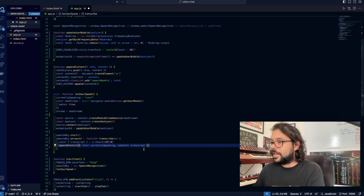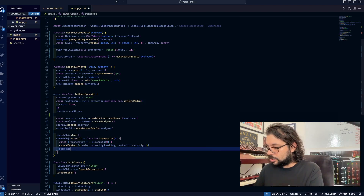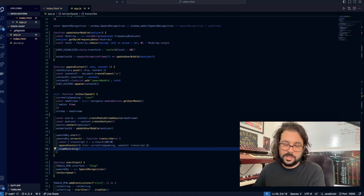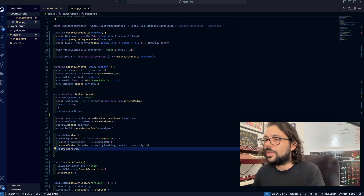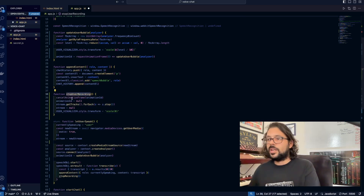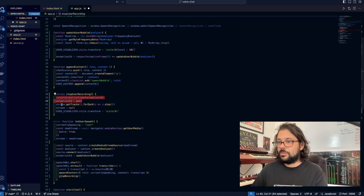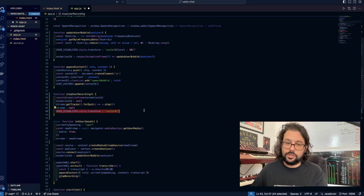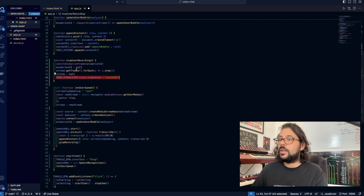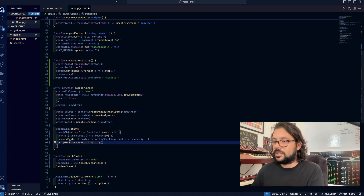We also have to clean up our recording, so we're going to write a function called stopRecording. I'm just going to copy-paste it right here. Basically, all that's happening here is we're telling it to stop visualizing, stop recording, and reset the visualizer to its initial state — that's all we're doing. It's called stopUserRecording.